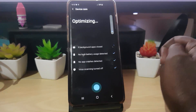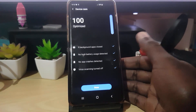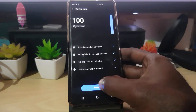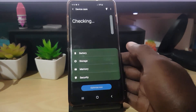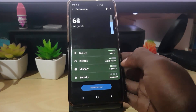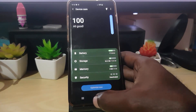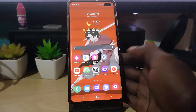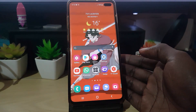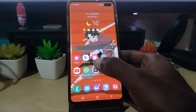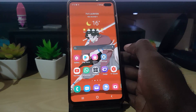Once it's finished, you should get a better score — 100 is the best. Go ahead and tap Done. Once you do that, everything should be good. Exit Device Care and go ahead and check back in your gallery to make sure everything is okay.